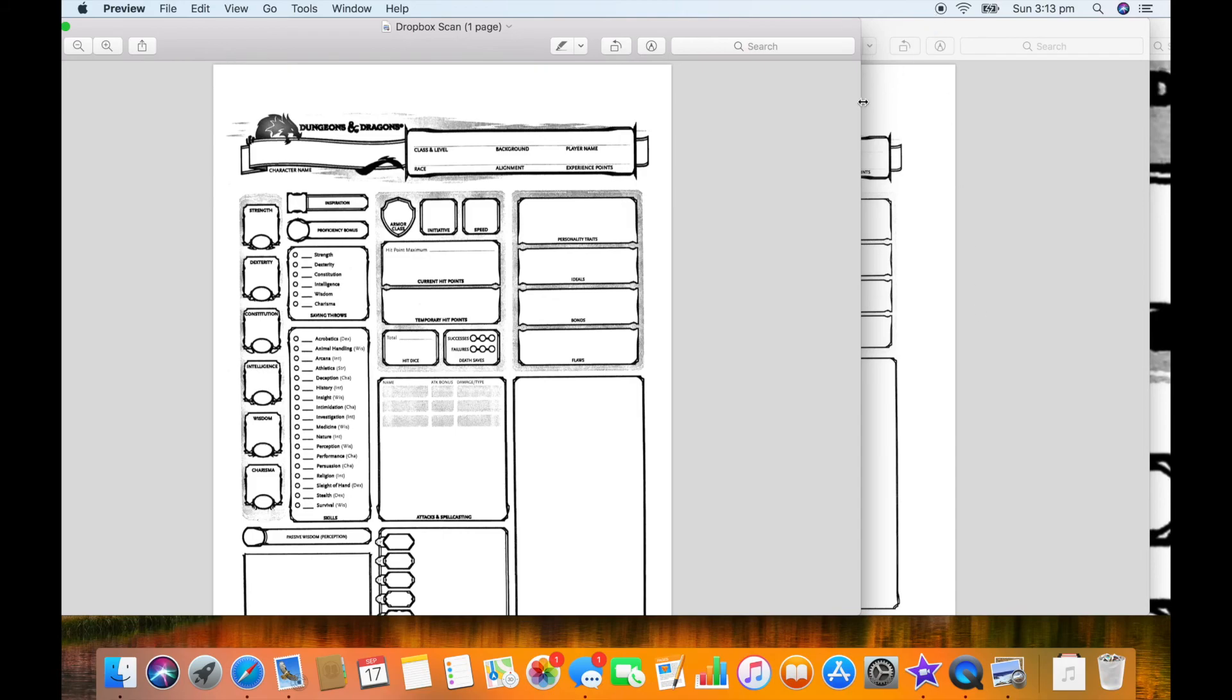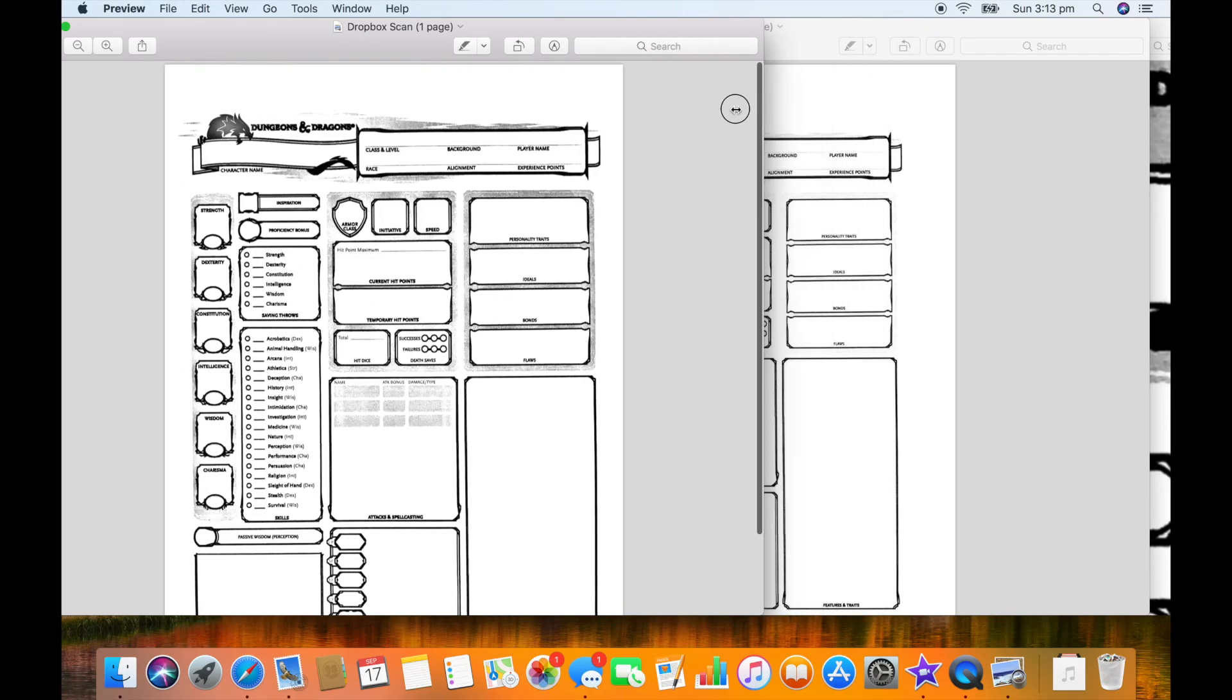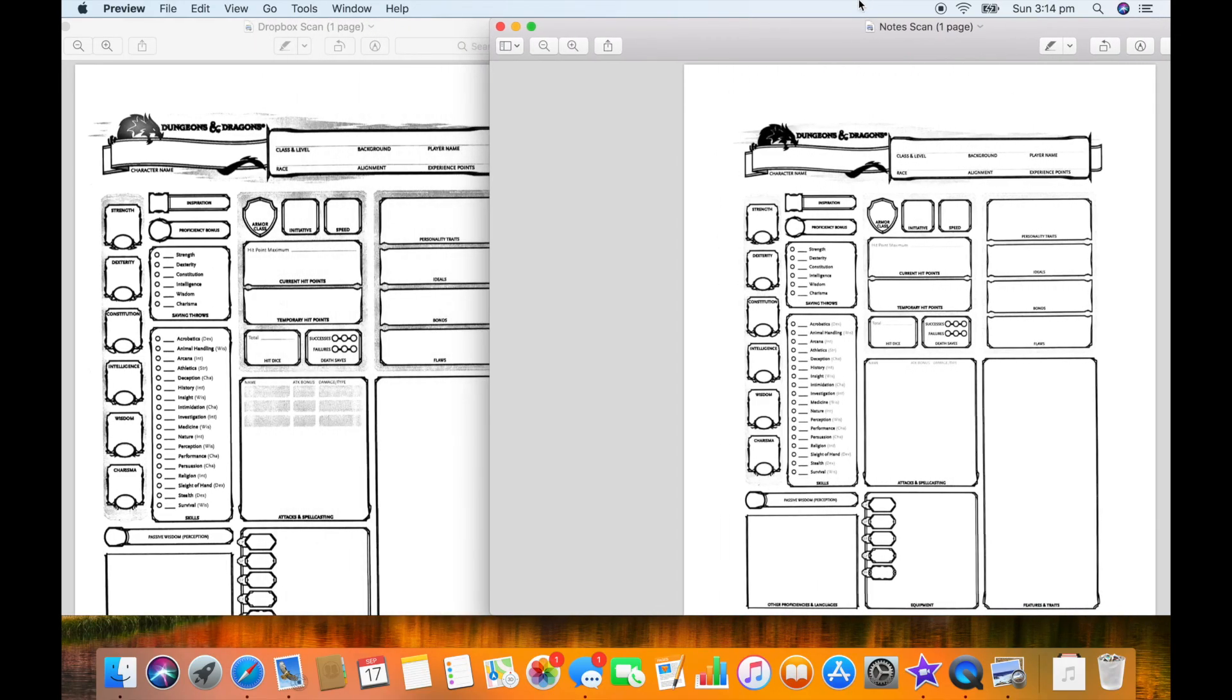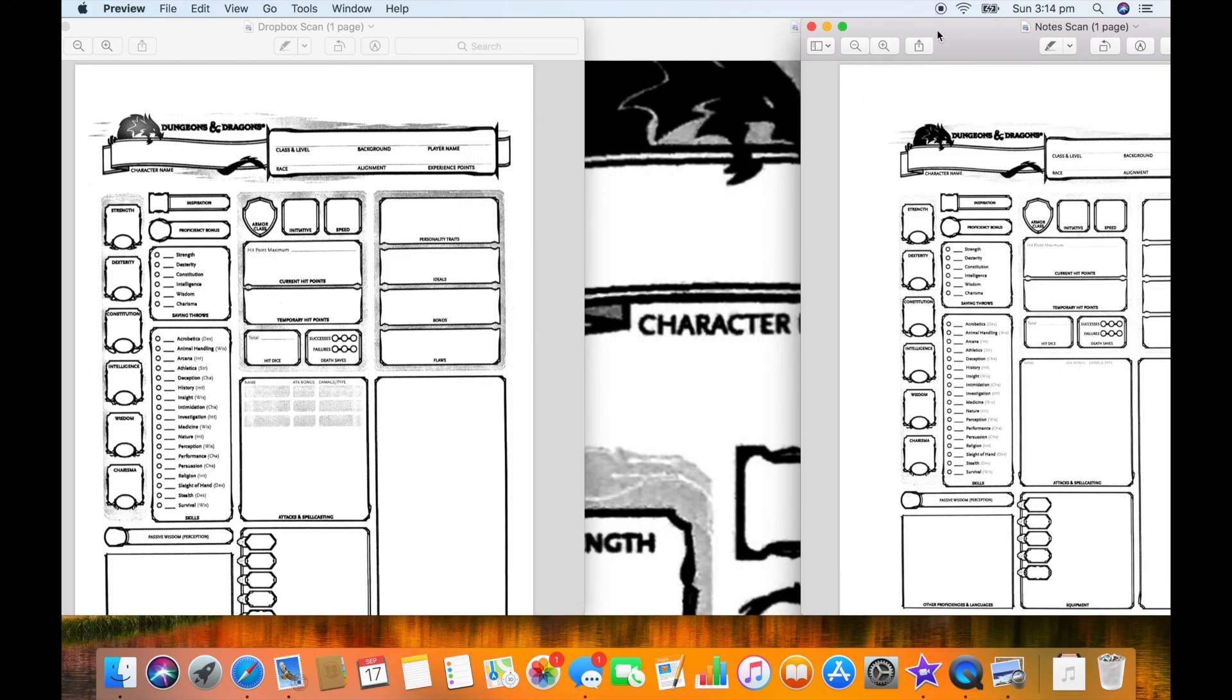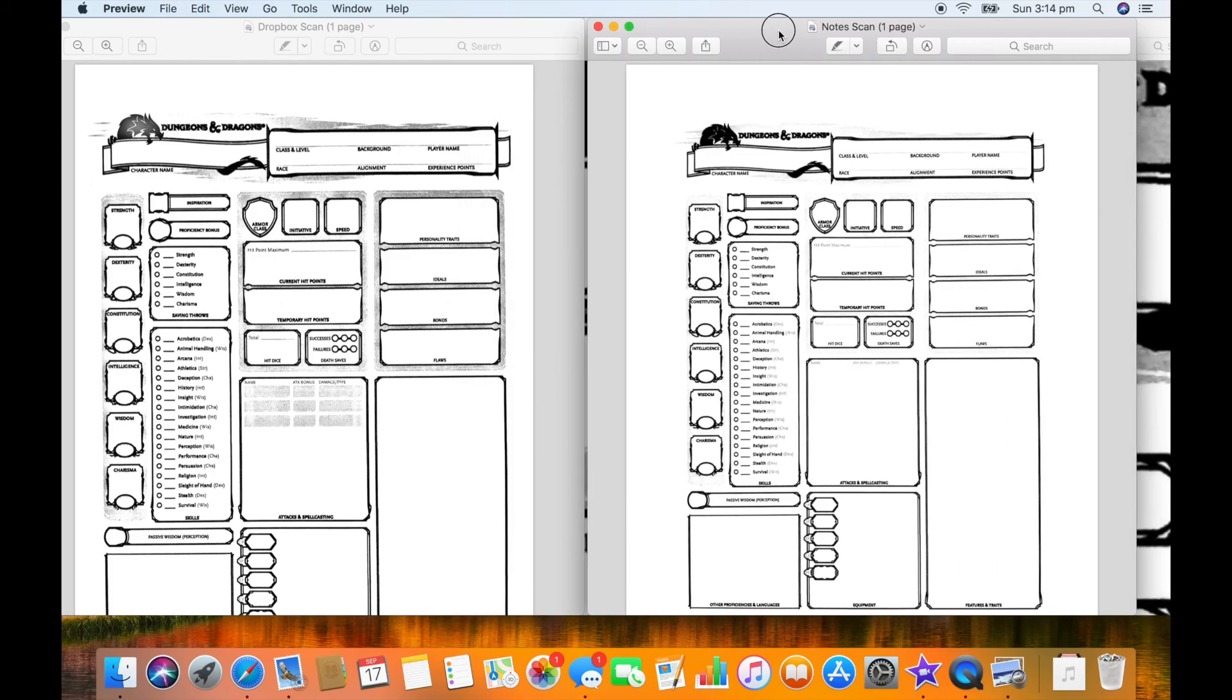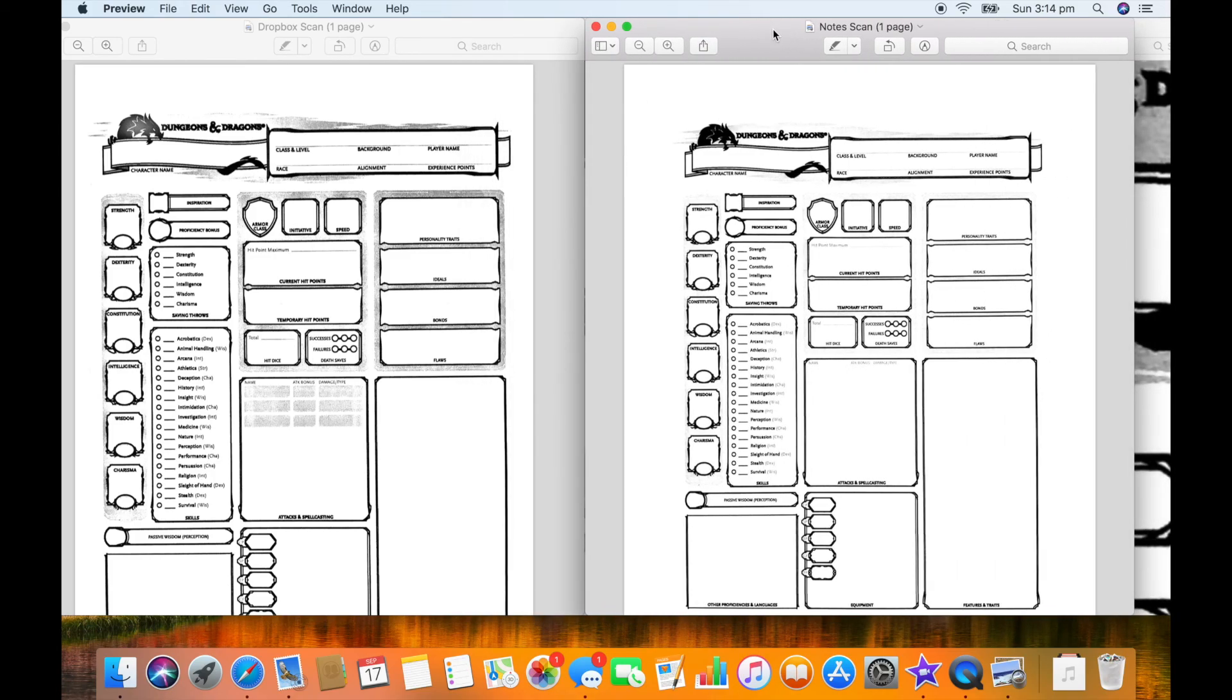In summary I'm going to say that Scanner Pro wins this little contest. It takes the least taps to save and export a scan and it probably has marginally the best quality scan.